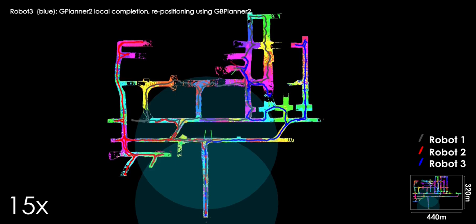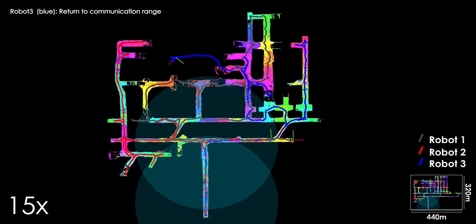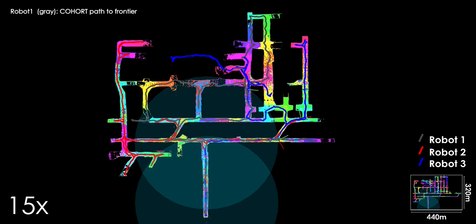Cohort then selects an appropriate global frontier for the requesting robot and provides the path to that frontier using the global graph built based on the submaps that have been sent to it by each robot. This path is derived in the global frame and sent to the robot where it is transformed to the local frame and followed.